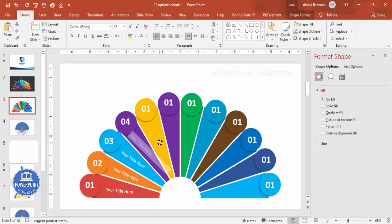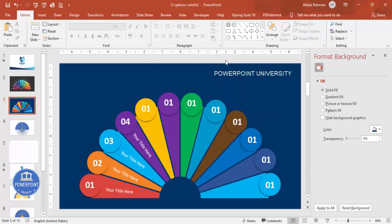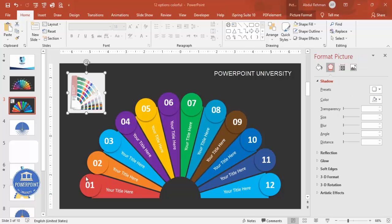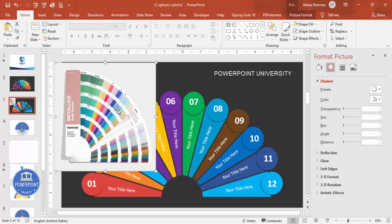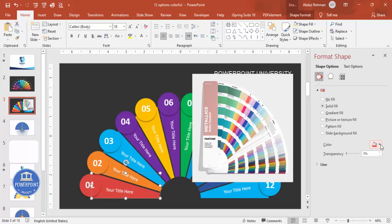Once all numbers and titles are placed, give the slide a background color. Choose a dark background — it looks something like this. You can even use black if you prefer. If you're not happy with the color combination, you can download color schemes from the internet. Use the eyedropper tool to apply those colors — I'm starting with the first color from the scheme and applying it to each segment.